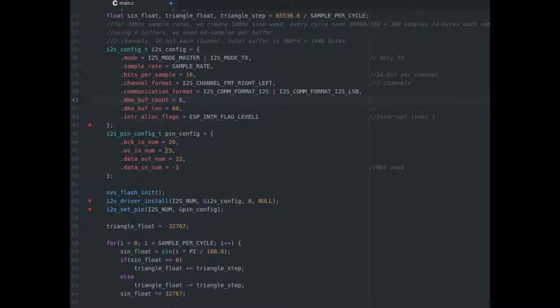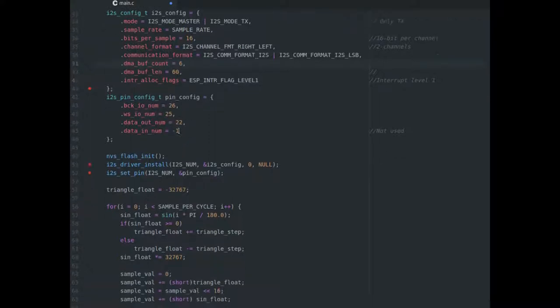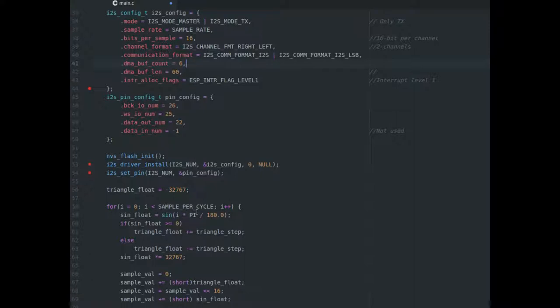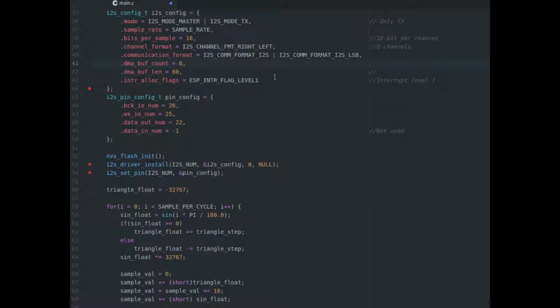Now, configuring our pins, 26, 25, 22, and 28 are going to be the pins that we're using for our I2S. So now, we initialize flash, we install the I2S driver, and then we do our set up our pins. We set our triangle float to negative 32,676. And why are we doing that? Because the triangle wave is going from negative 32,767 all the way up to positive 32,765. And then it goes up, and then it goes down.